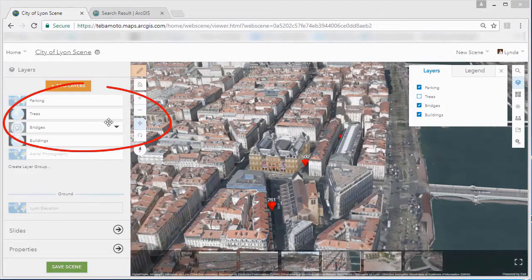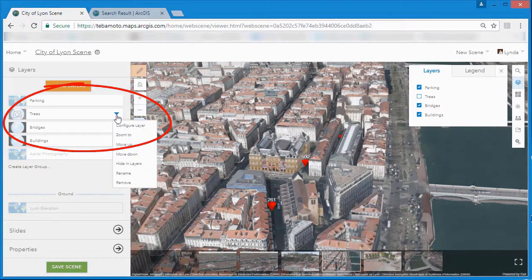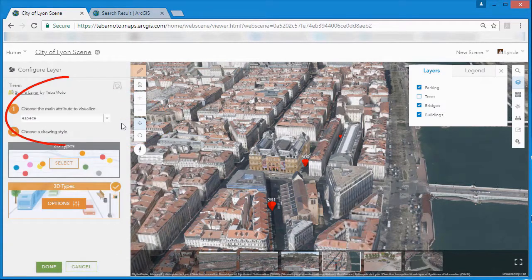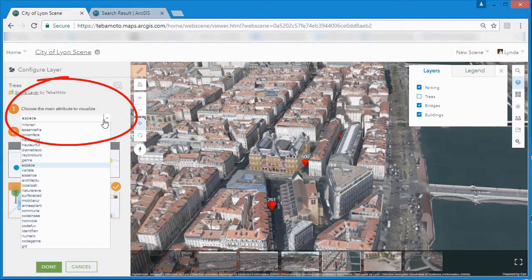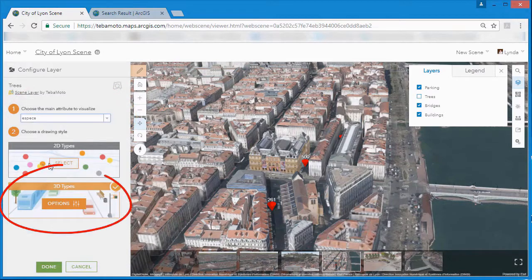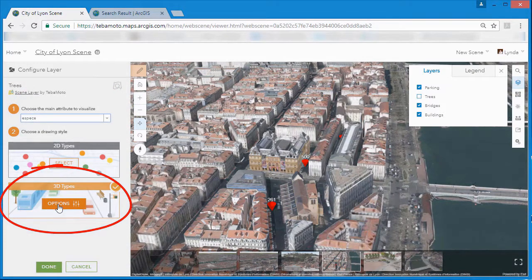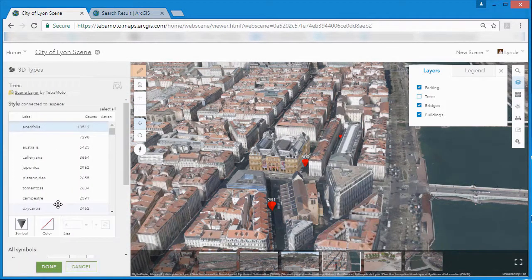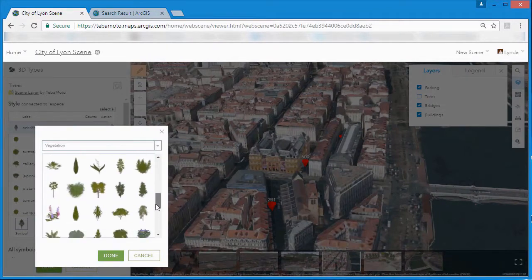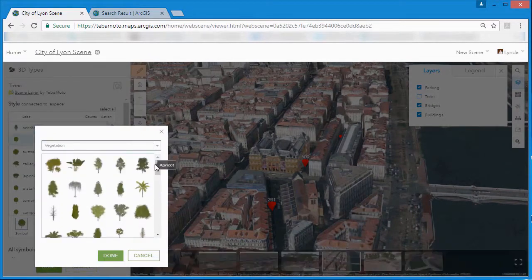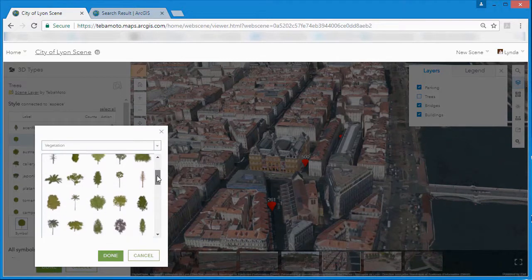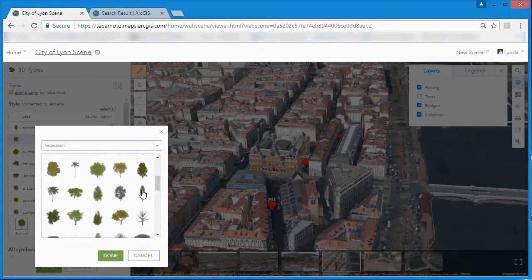In the same way, we can configure the tree point scene layer. Choosing species as the visualization attribute and 3D as the symbol type gives us the option of either using realistic vegetation symbols or thematic vegetation symbols. We'll choose realistic tree symbols to match the styling of our buildings and base map layers.